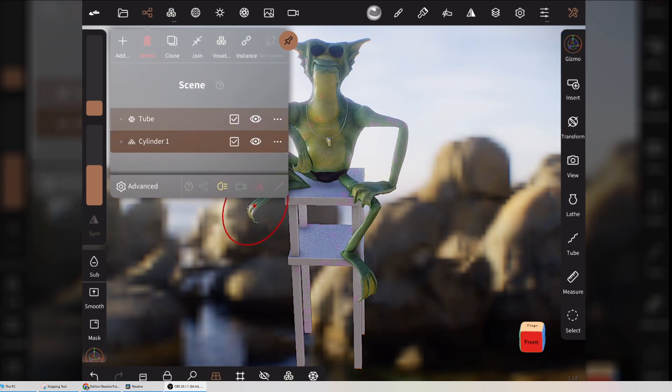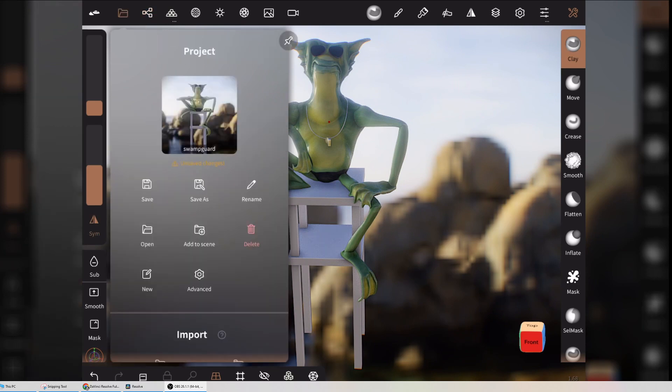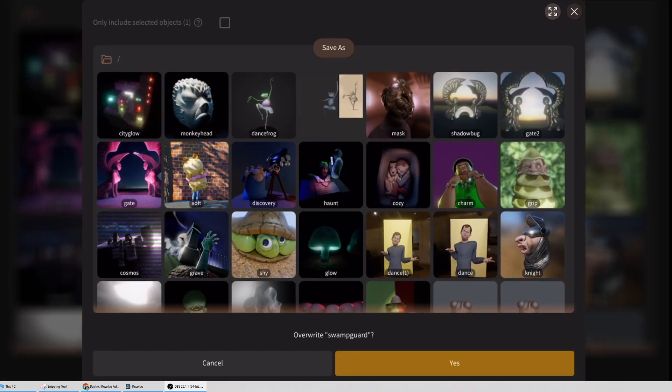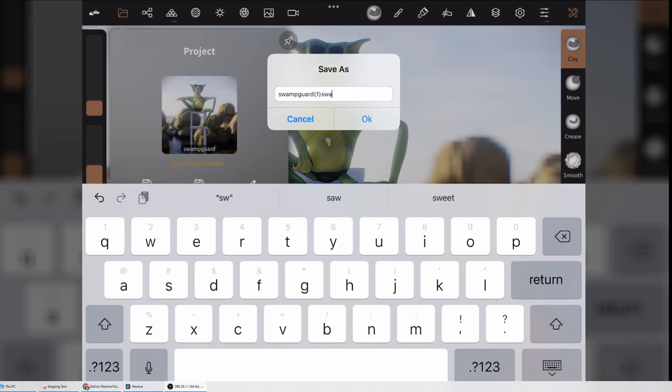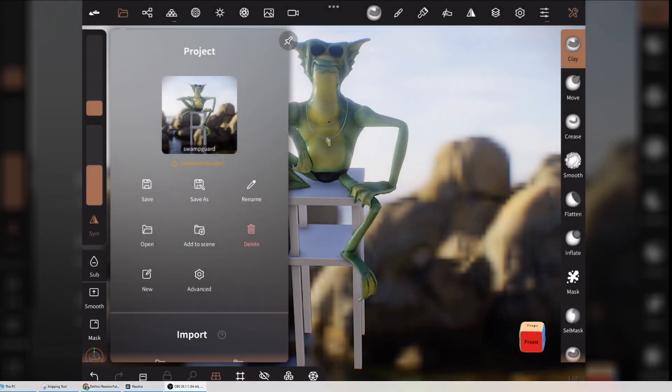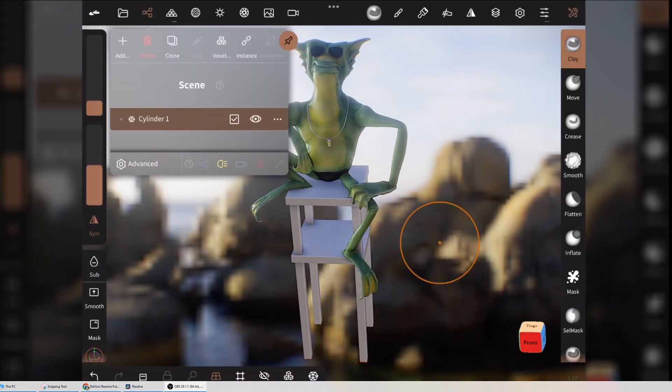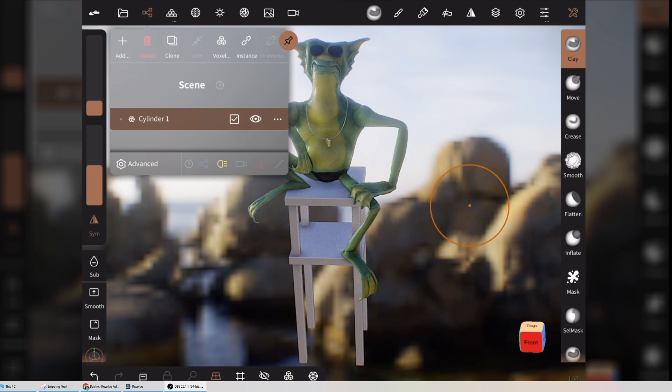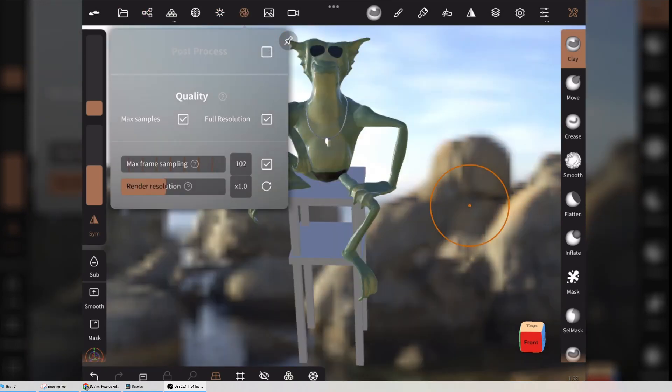I'm going to join that as well, so there's all our stuff. I'm going to save this with a new name—save as swamp export. Okay, so that's all merged down. Next thing we'll do is I'm going to decimate this, so I'm going to turn off the post-processing just so it runs a bit faster.